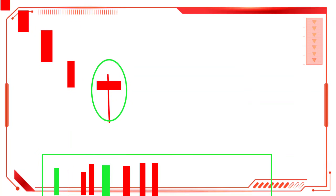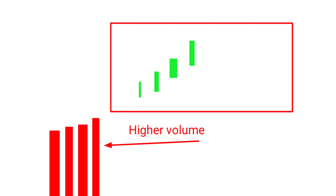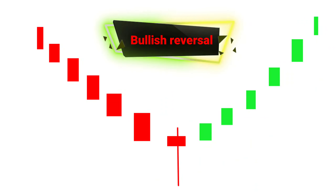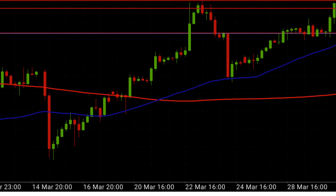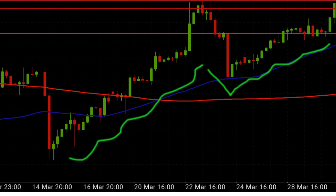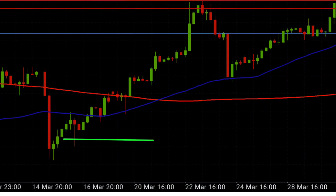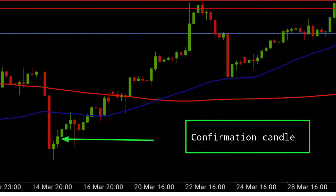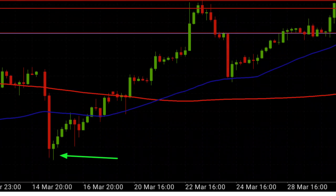Traders should also pay attention to the volume during the formation of the hammer, as high volume can indicate stronger buying pressure. The hammer is a powerful bullish reversal pattern that traders can use to identify potential trend reversals and enter long positions. Make sure to watch out for a confirmation candle and look for the best hammer formations with long lower shadows and small real bodies.